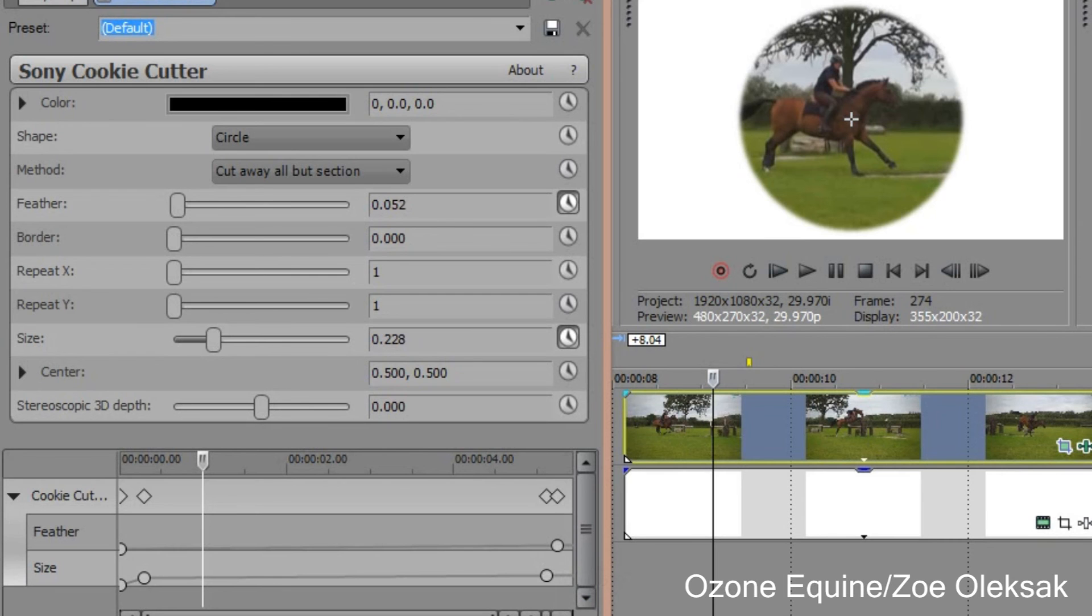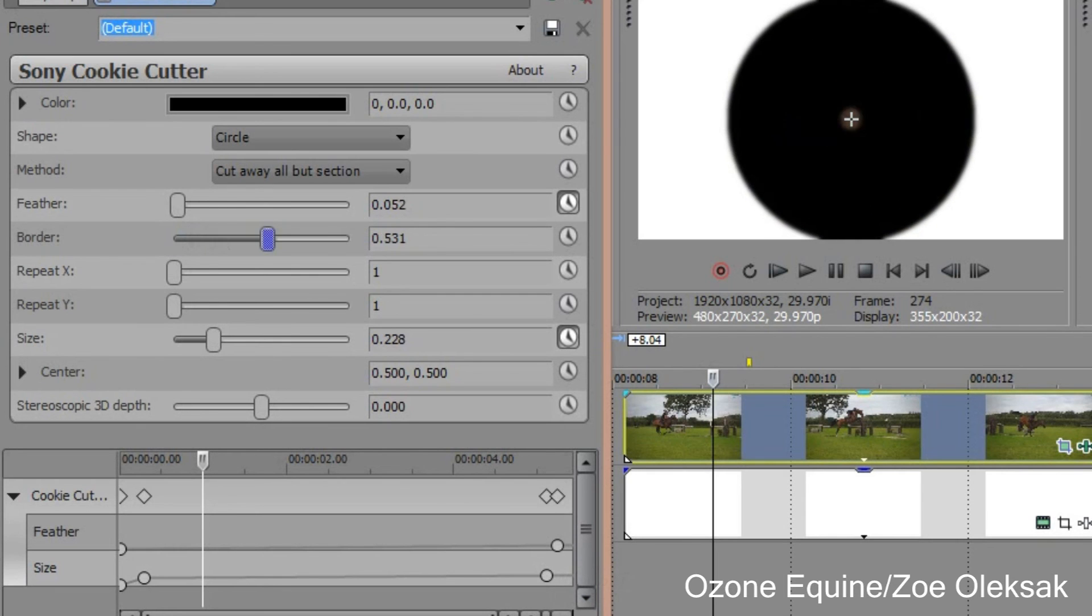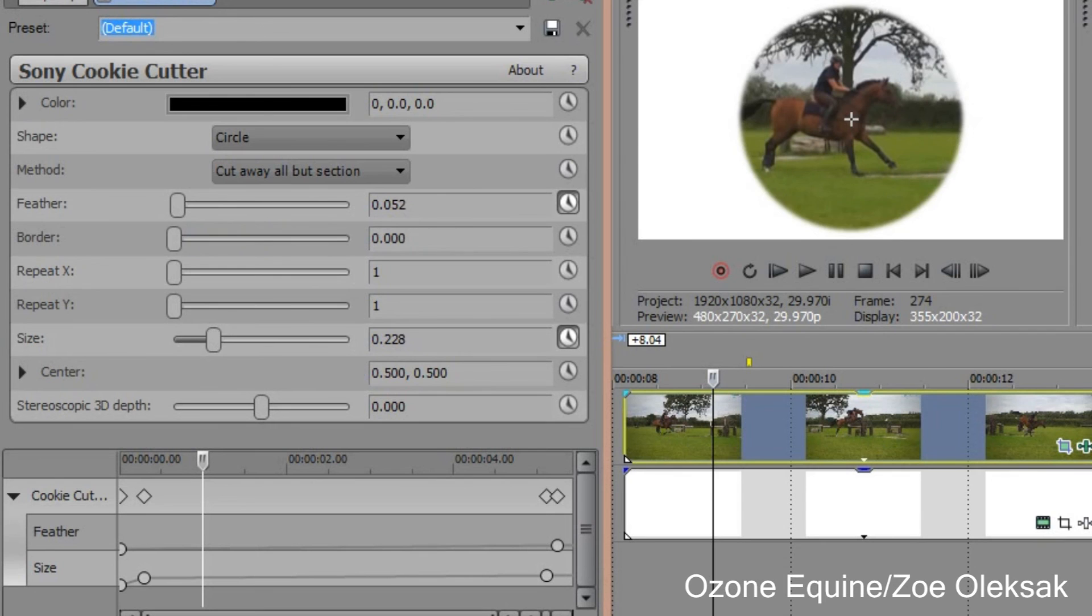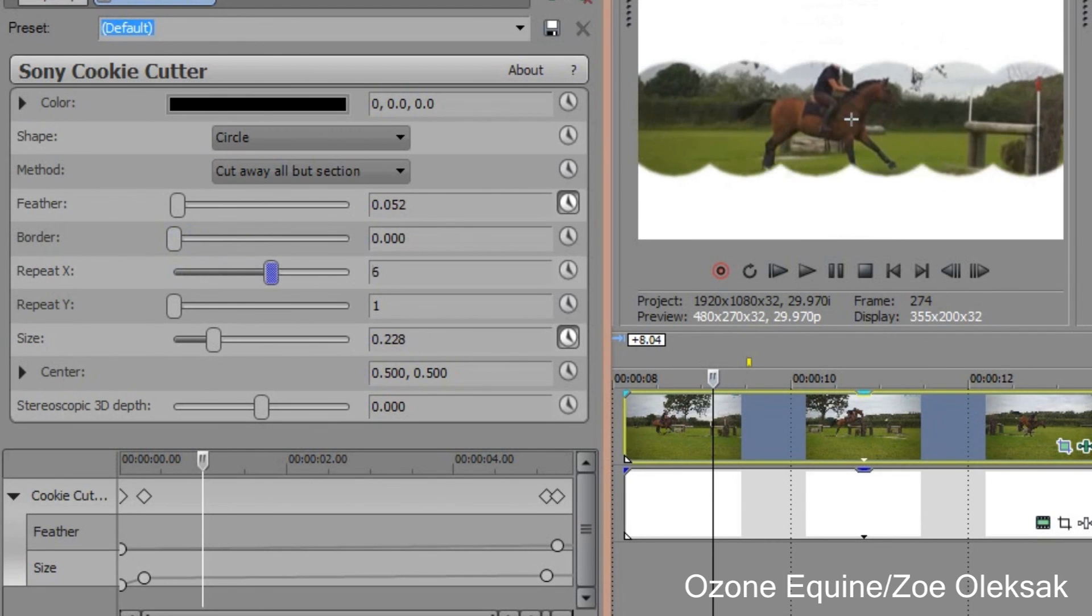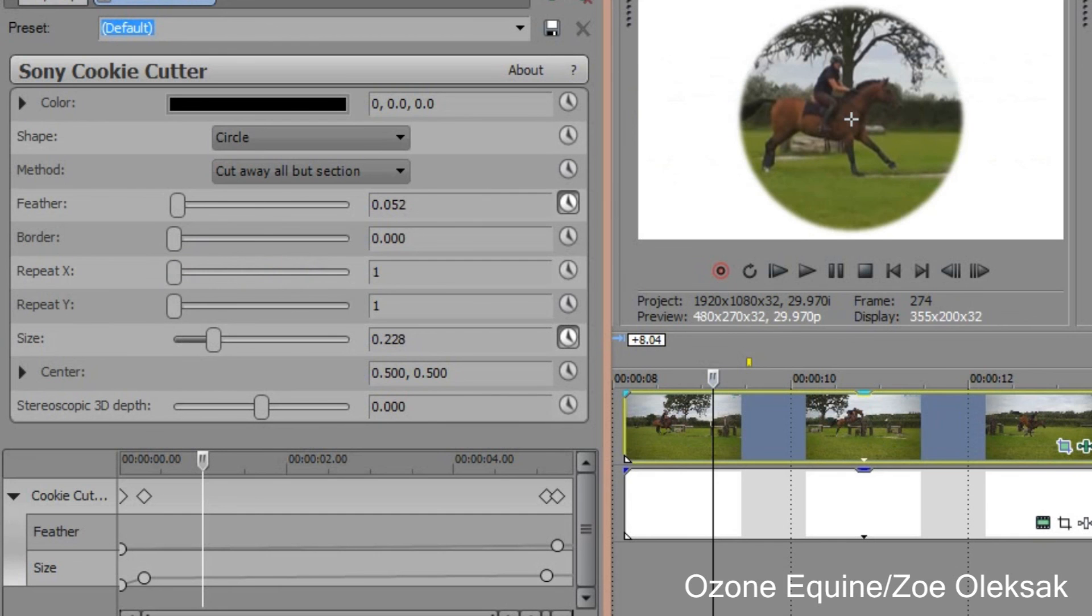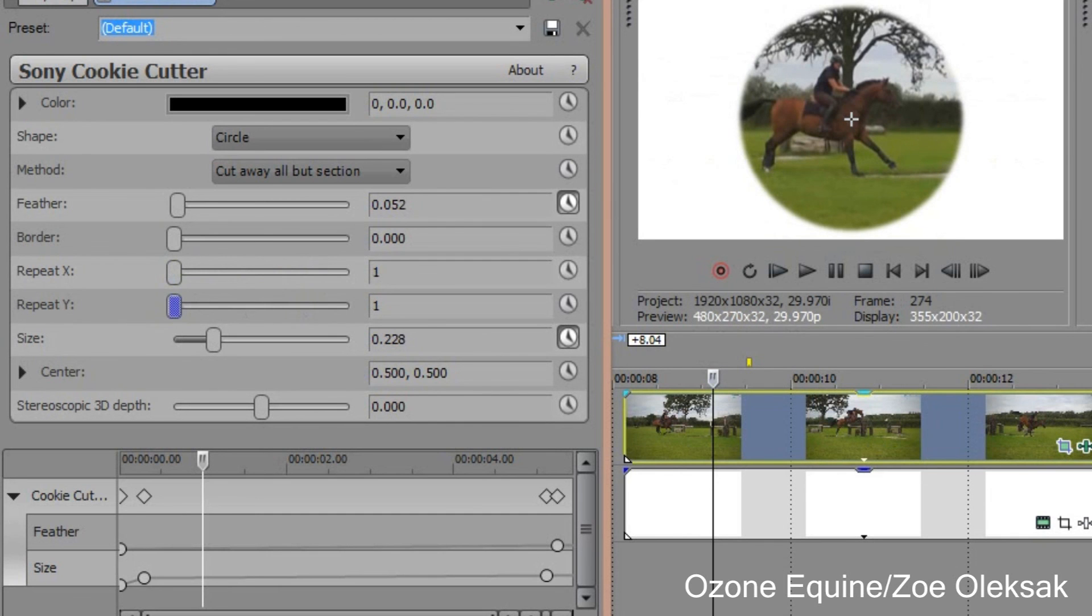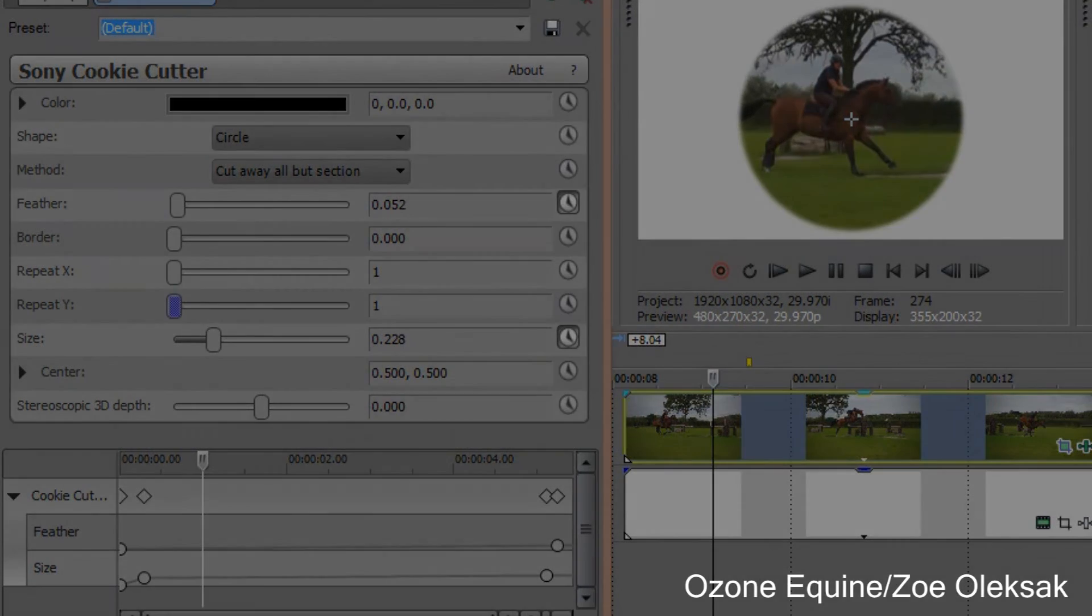So yeah, that's Cookie Cutter. You can change the shape, you can change the feather, you can have a border, you can have it repeating itself like this. It's pretty like—you can do whatever you want with this and it's really fun.